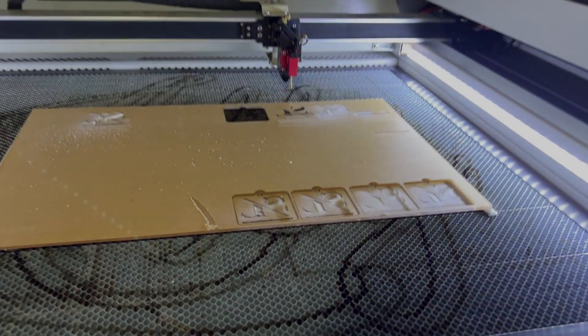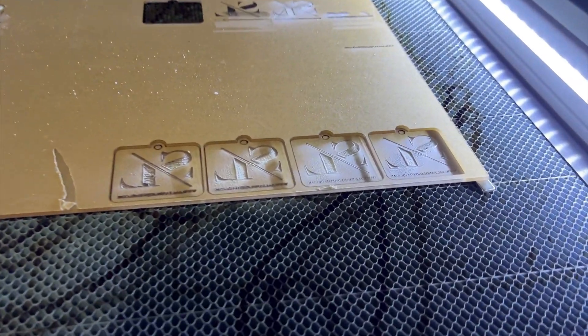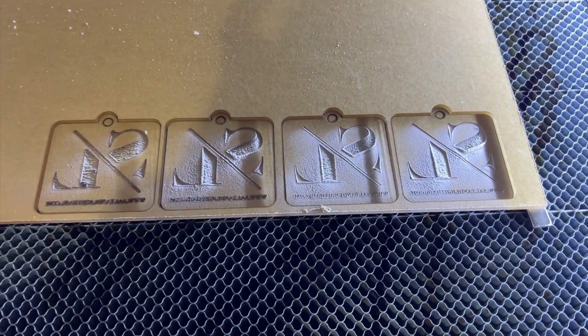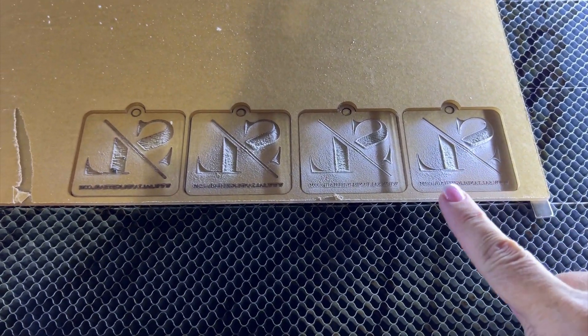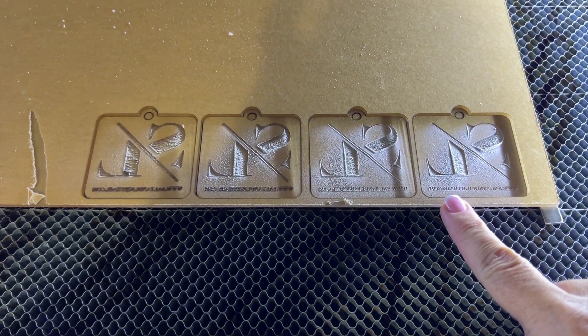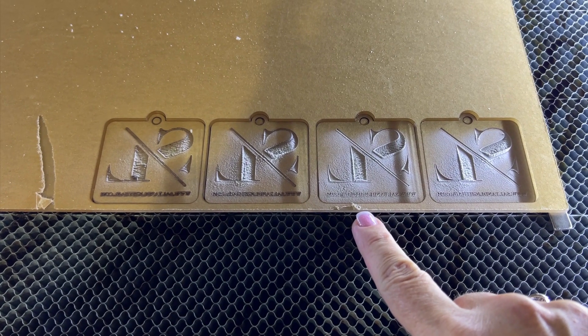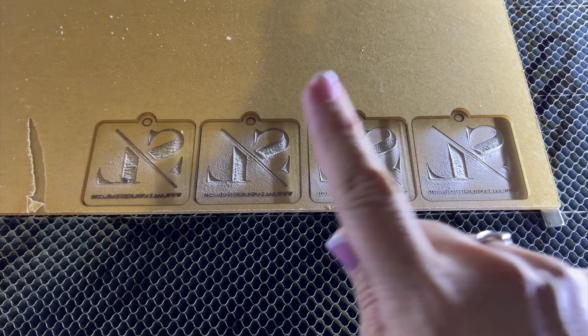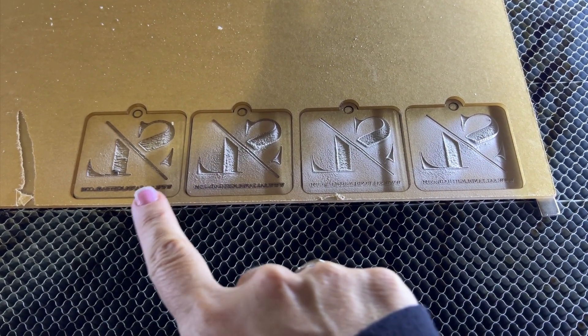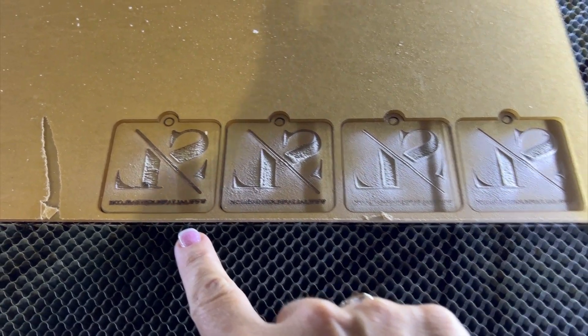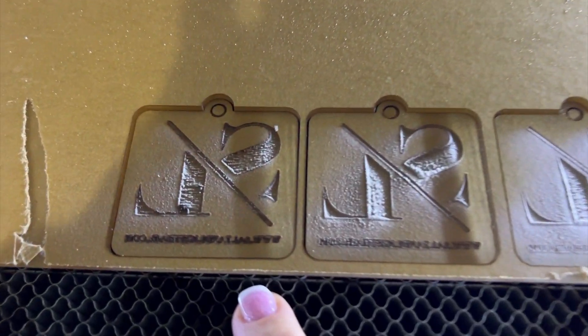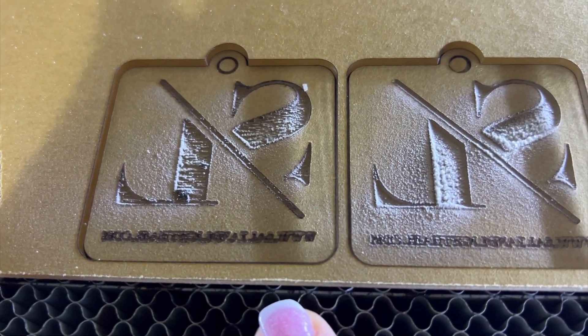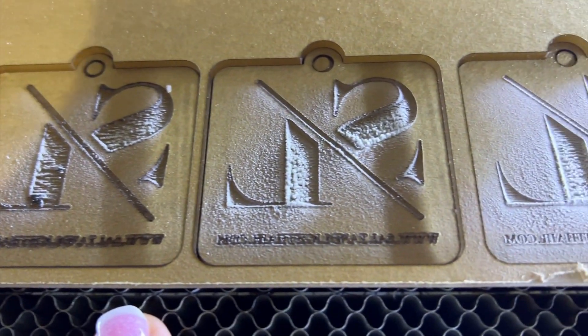And here are the results. Remember this first one on the right is at autofocus. The second one is a negative two millimeter defocus, negative four millimeters, negative six millimeters. And this negative six millimeter one looks toasty. The others look beautiful though.